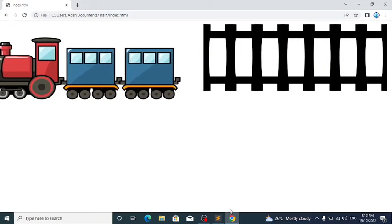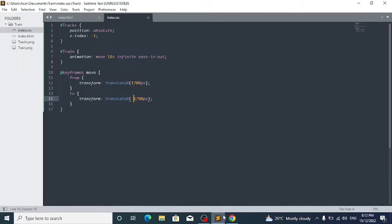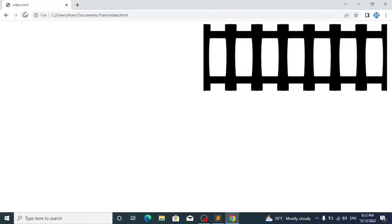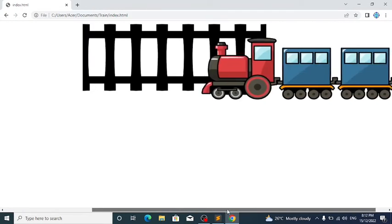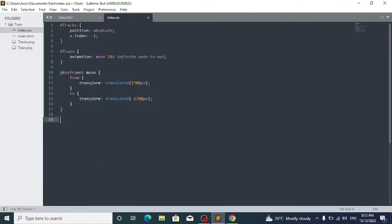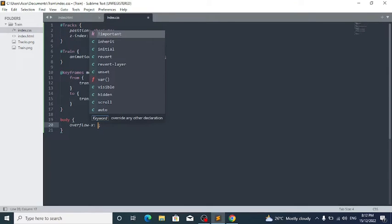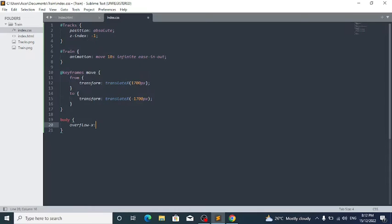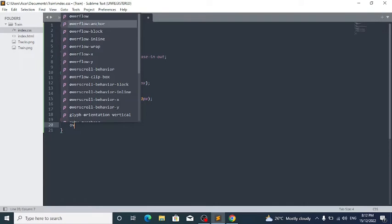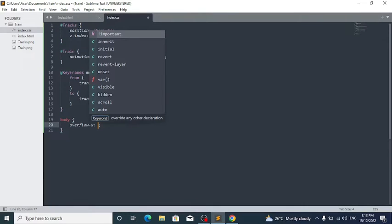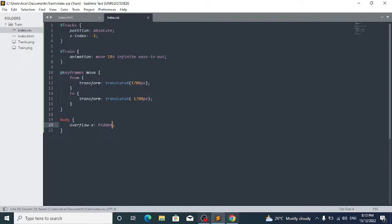Now the train starts from the right and moves across. We don't want the horizontal scroll bar to appear, so write: body { overflow-x: hidden; }. Now there's no scroll bar to spoil the animation. Note this only removes the horizontal scroll bar, not the vertical one.